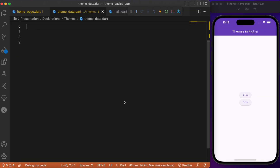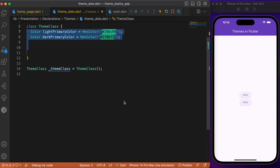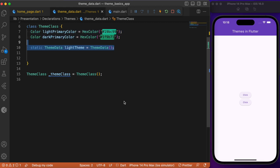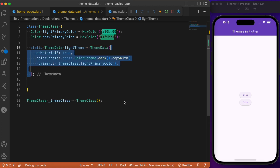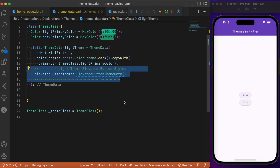Let's create a separate file called theme_data where we override the existing theme data with custom stylings. Inside this, we create a class called ThemeClass where we specify colors for light and dark modes. We create a static method called themeData making use of the Material 3 theme, focusing on overriding the elevated button theme. To override it, we make use of ElevatedButtonThemeData, and inside is where we apply our own custom styling.